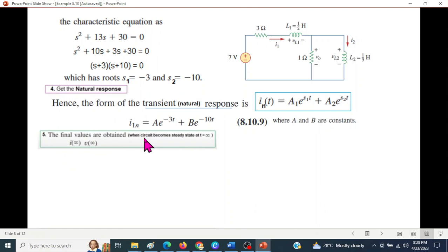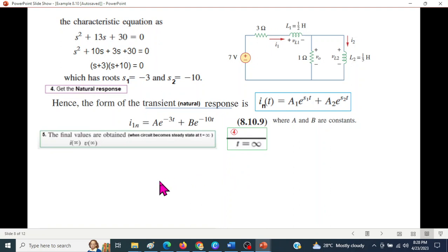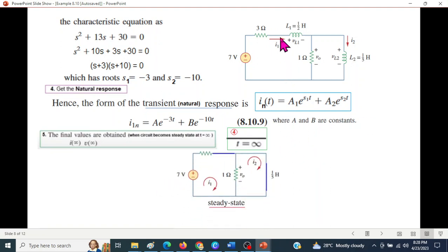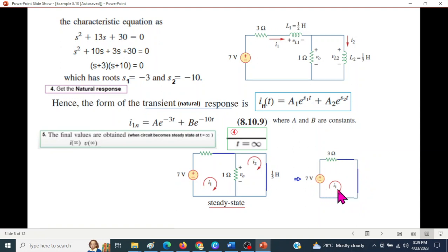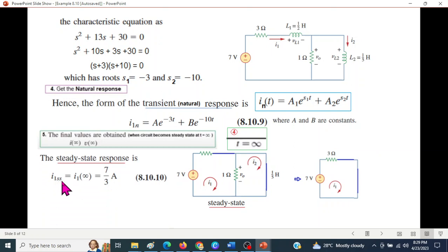Next we find the final (steady-state) value. At t approaching infinity, in steady state, the inductor becomes a short circuit because the circuit has been on for a long time. With the inductor short-circuited and the parallel combination giving zero impedance, the steady-state result is determined.